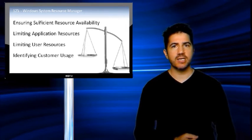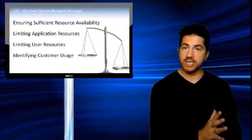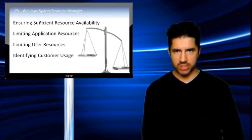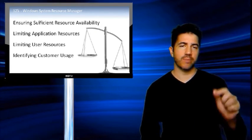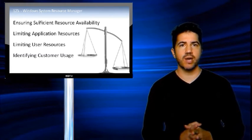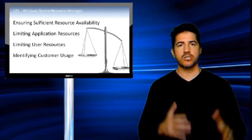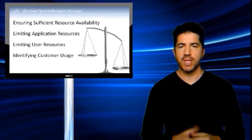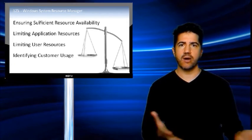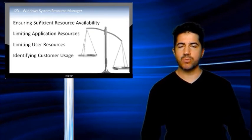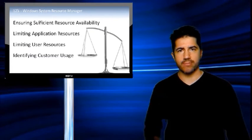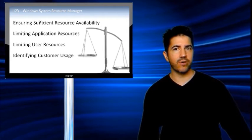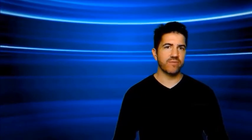And when WSRM senses that a process is exceeding its allocated resources, it first tries to change the resource usage by changing the priority of the process. But if this doesn't succeed, then WSRM can use an algorithm to adjust the resources that the process can use. This works similarly to how if you have a car and you put a governor on it. Some companies want to make sure that their car drivers aren't exceeding a certain speed. So a governor is installed on the car and that will prevent the car from exceeding the desired speed.